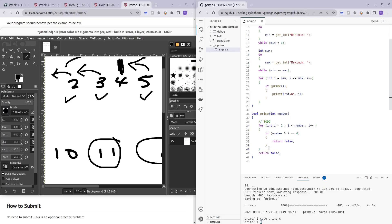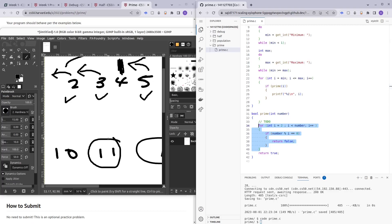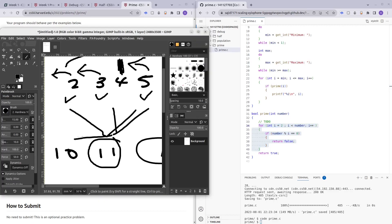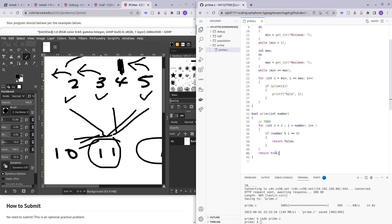Once i reaches the number and it's still not perfectly divisible by anything, we return true. If the loop completes without returning false, that means the number was not divisible by anything before it — so we return true after the thorough process of dividing by everything preceding it.